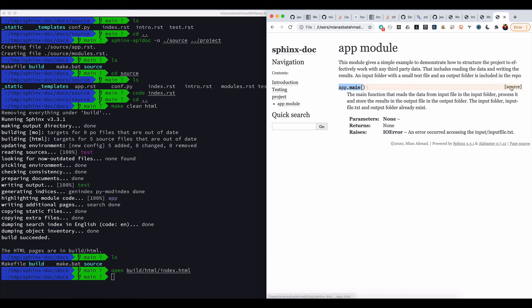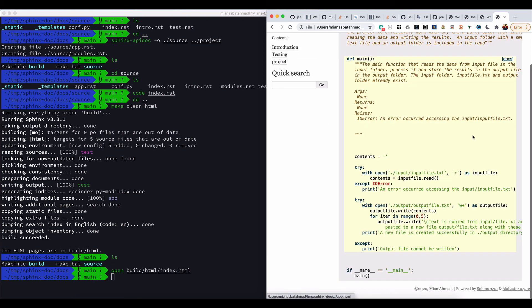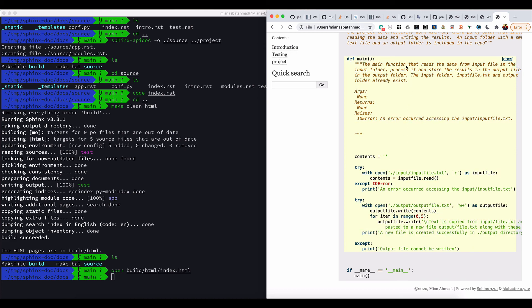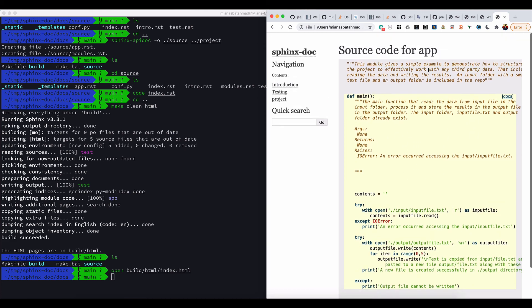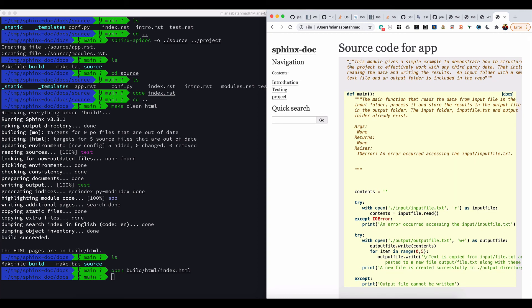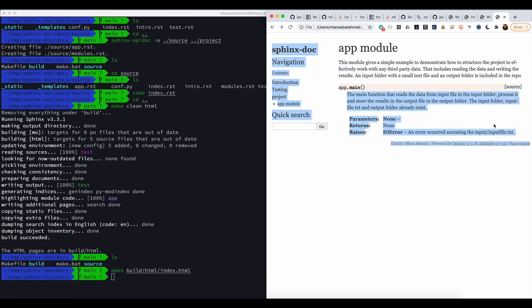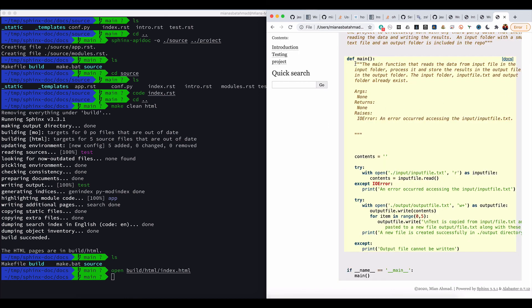We also have the source here. It is showing us the code in this window and also the docstring which is written here. Then this documentation is generated from this documentation.